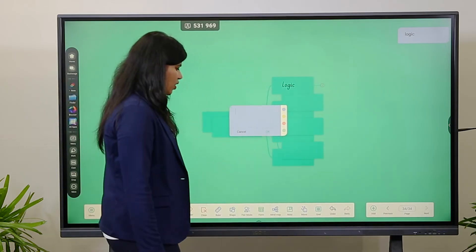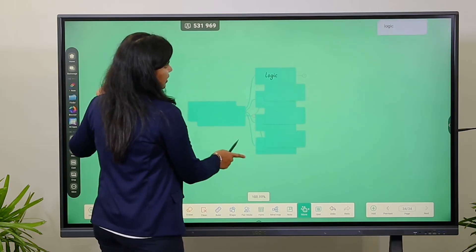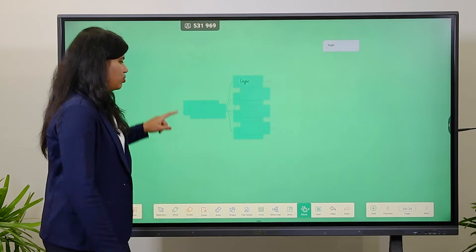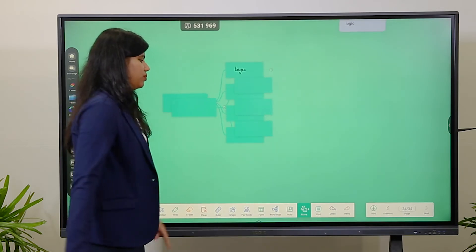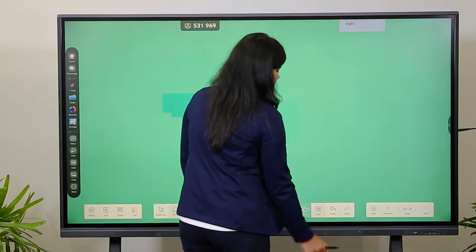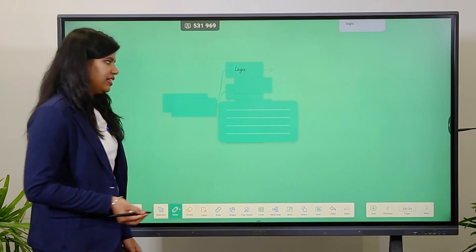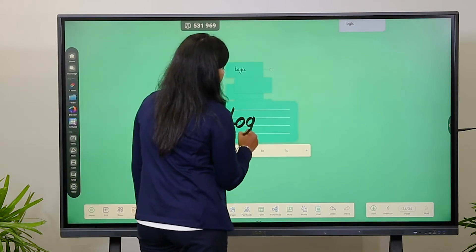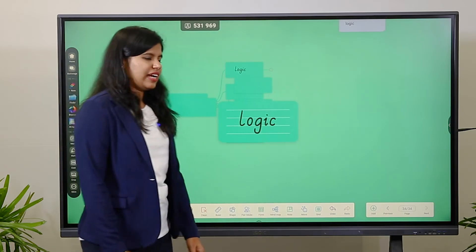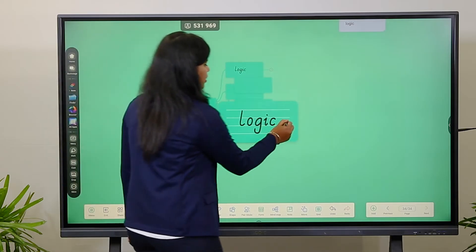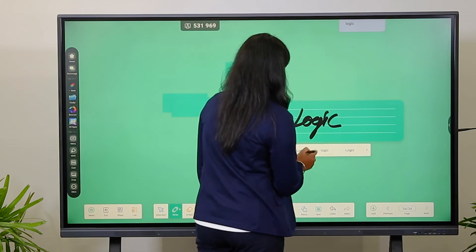Next is the Move option, which is used to zoom in and zoom out. When you want to zoom into the page, use this Move option. Next is Grid Line — when teaching lower classes like LKG or PKG, this is helpful as it provides a four-line writing format. It will automatically recognize your word and fit it to the line.